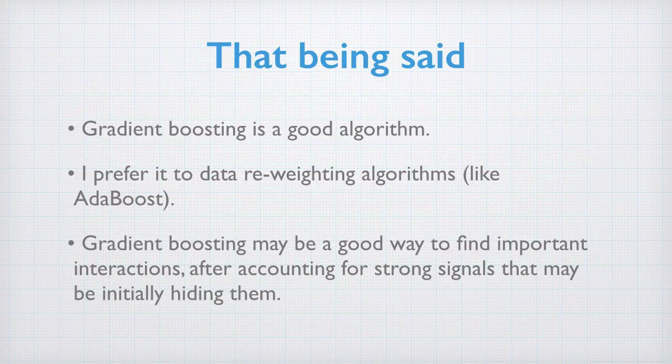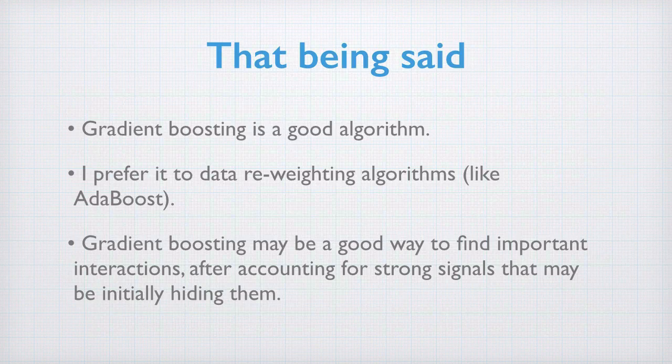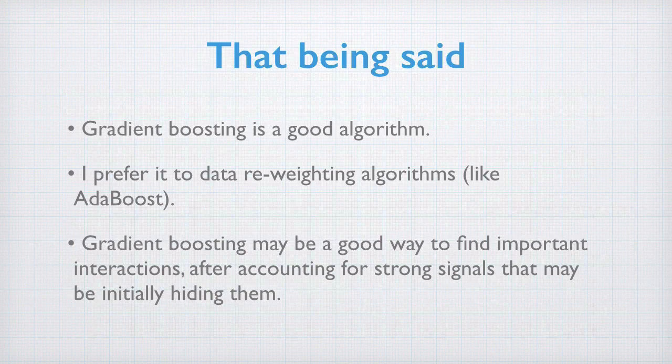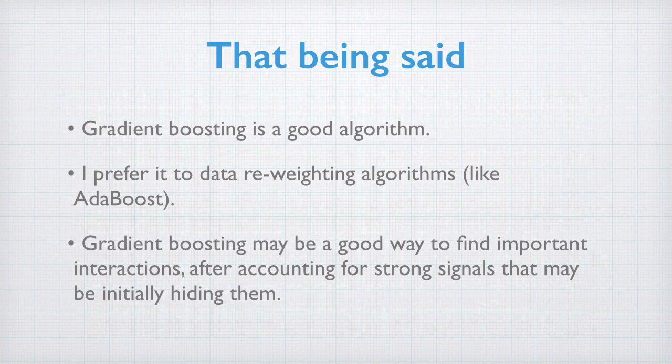That being said, gradient boosting is a good algorithm. I prefer it to data-reweighting boosting algorithms such as the original Adaboost. Gradient boosting may be a good way to find important interactions after accounting for strong signals that may have originally been hiding them.